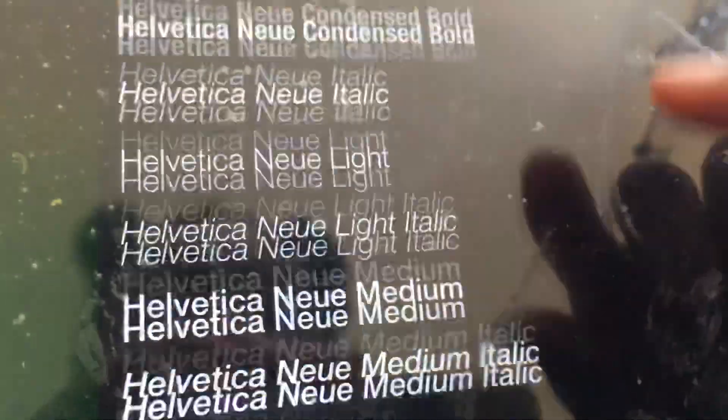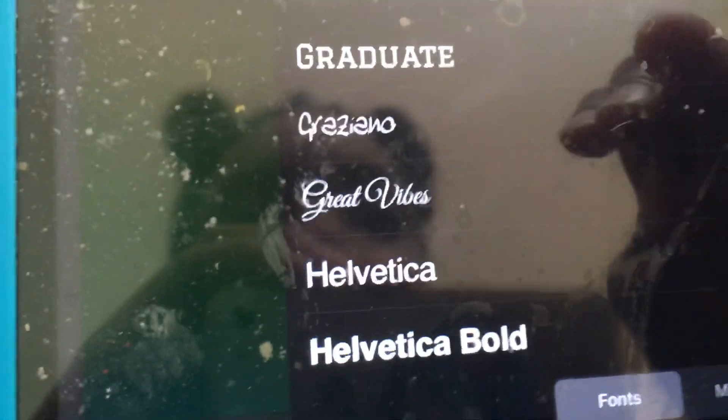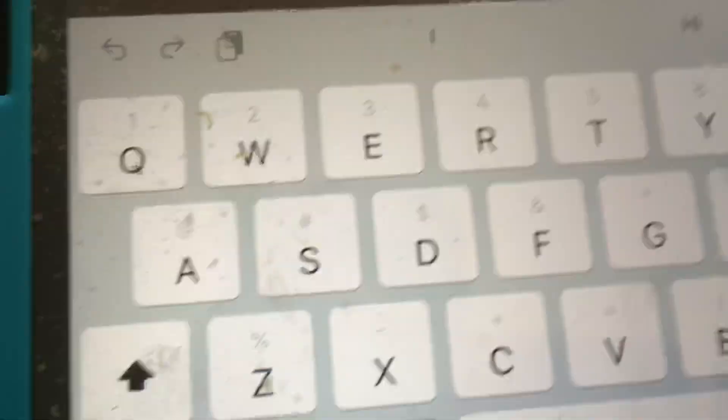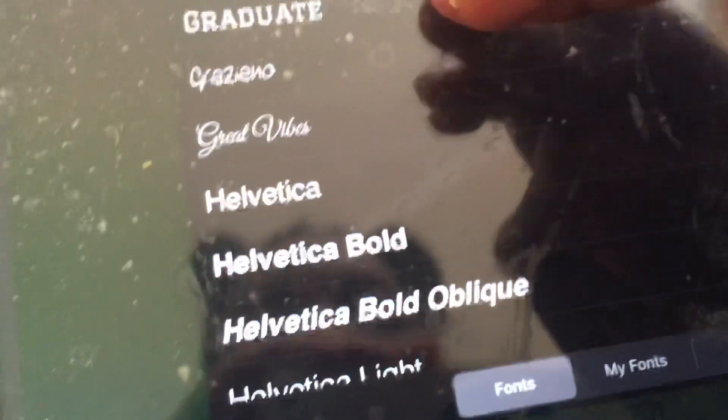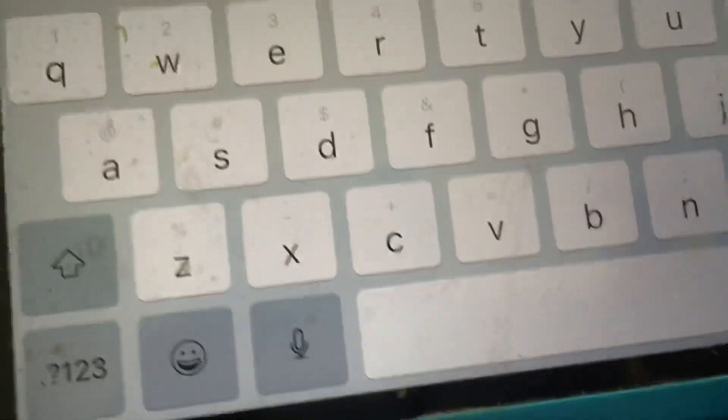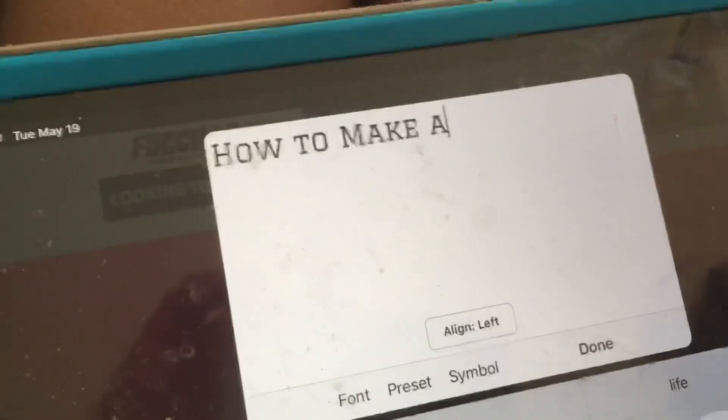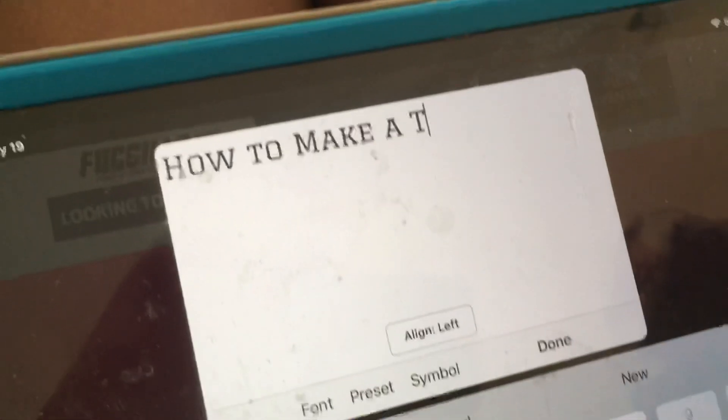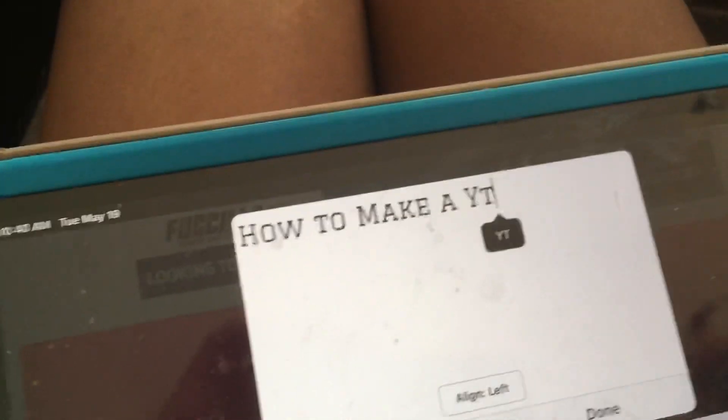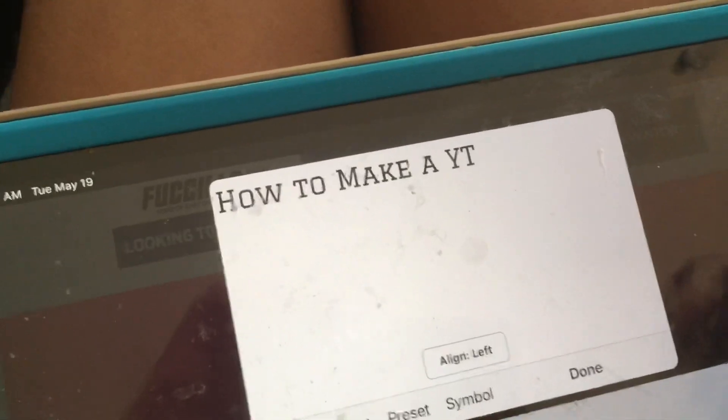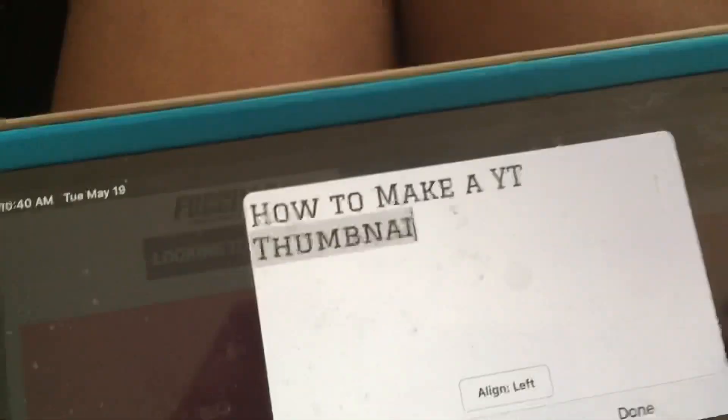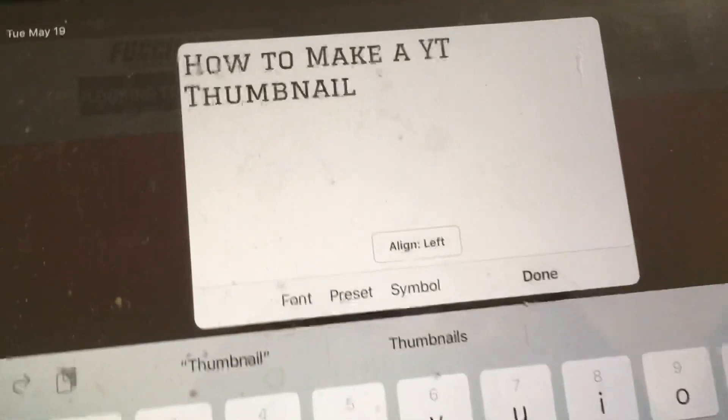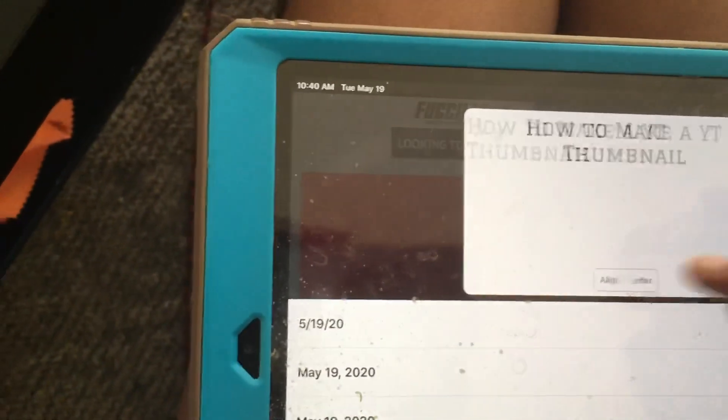I'm going to change the font. How to make a YouTube thumbnail. It's so hard to do this with one hand because I have to use my other hand to film. I think I'm gonna put it at the center.